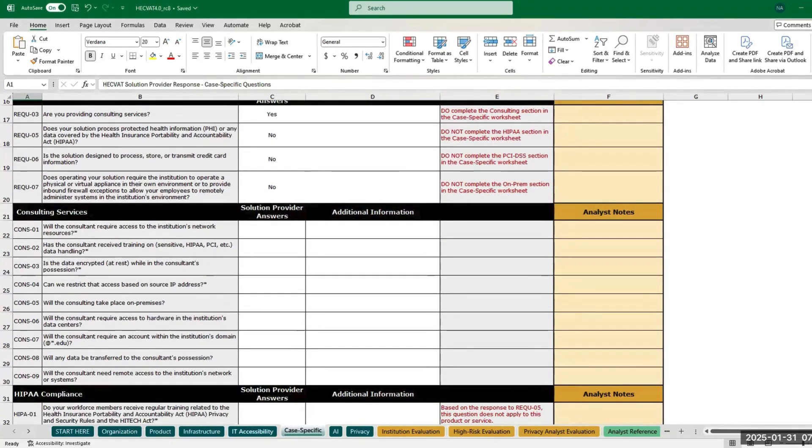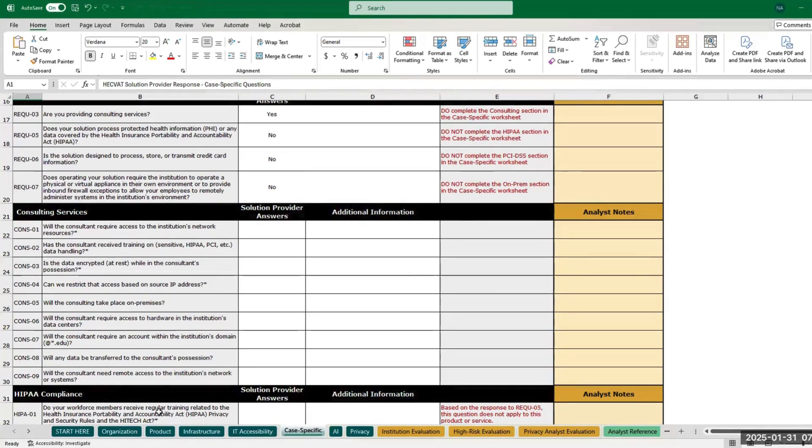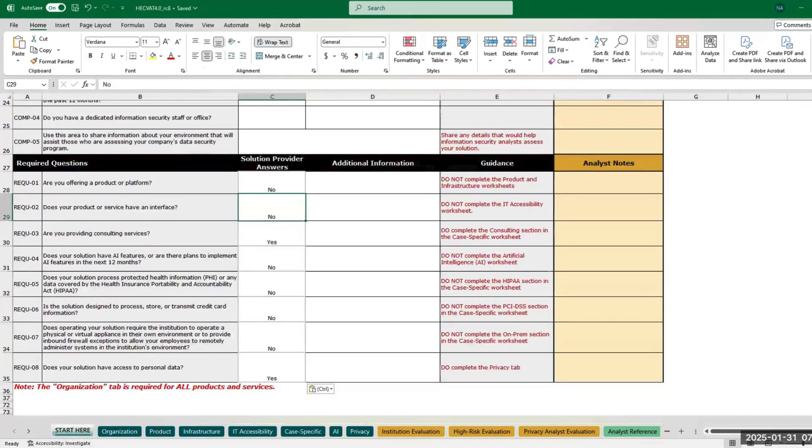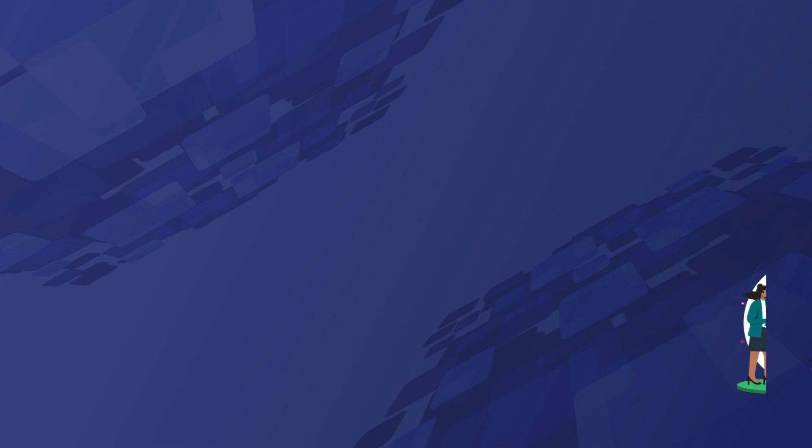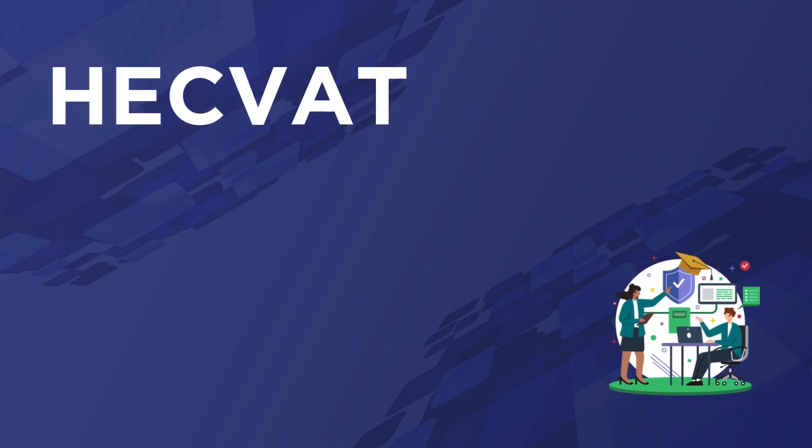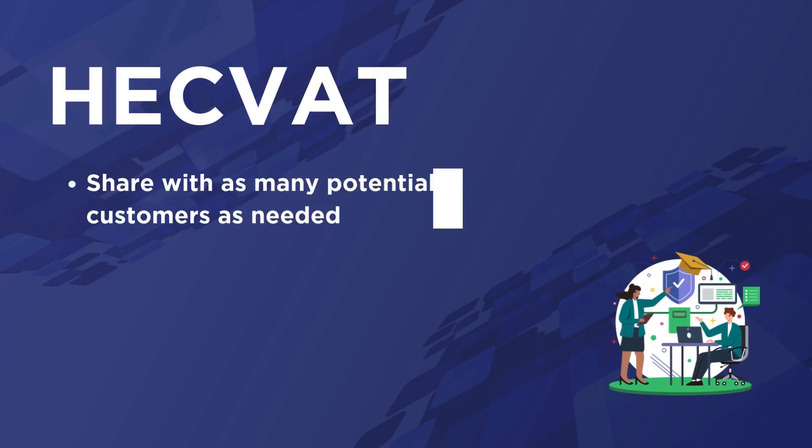Once you've completed your questions, you can return the file to an institution as an Excel document so they can complete their review. Because the HECFAT applies to your solution instead of any specific college or university, you can share it with as many potential customers as needed without the need to make changes.